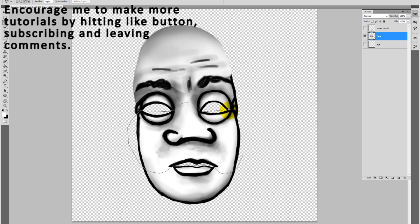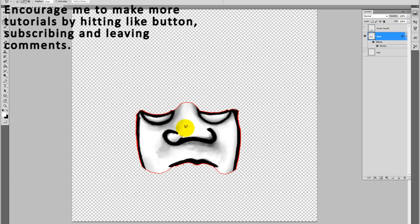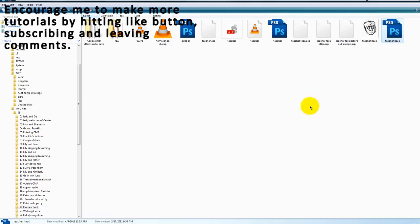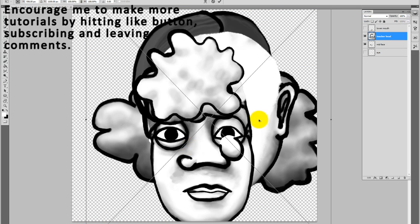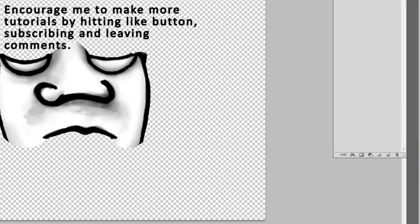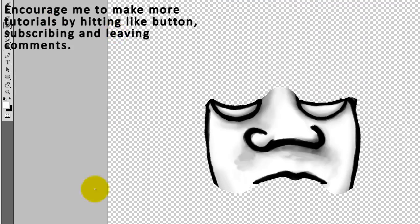So I'm dividing the face into three layers, top, middle, and lower. And in that way, I'll be able to use the puppet tool to close the mouth and eyes.